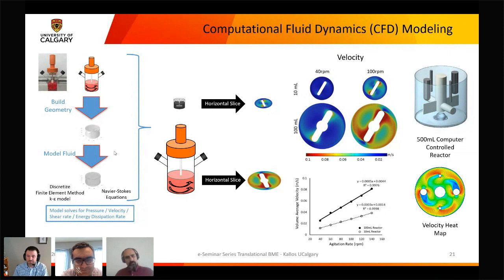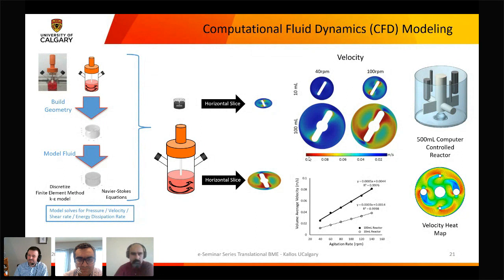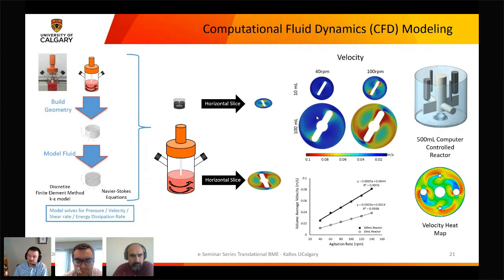From the CFD model we extract pressures, velocities, shear rates, and energy dissipation. Looking at the 100 mL bioreactor: at low agitation most of the volume is very low shear, but at 100 rpm significantly more shear occurs. The key insight is you cannot simply say that what works at 40 rpm in the small scale will behave the same at 40 rpm in the large scale — it won't. The larger bioreactors also have additional probes for temperature, pH, and media addition, creating more complex flow patterns.